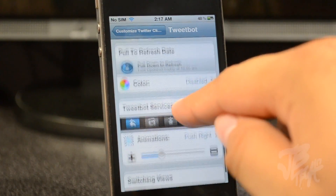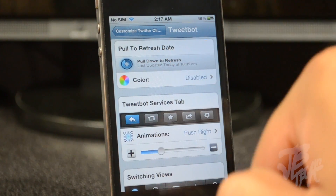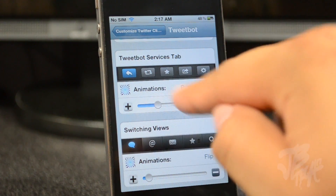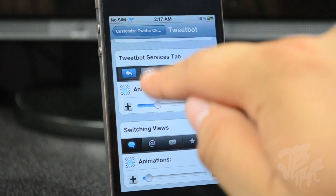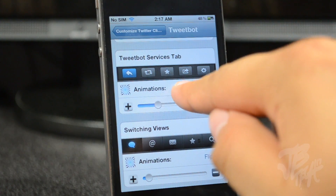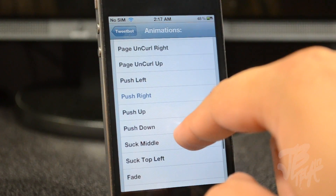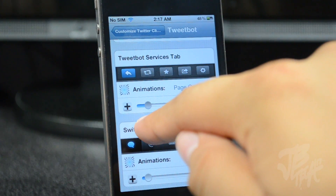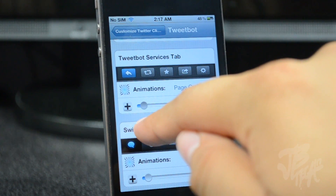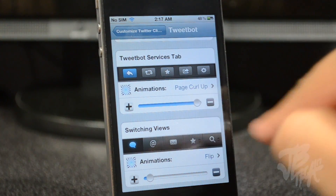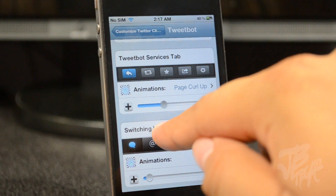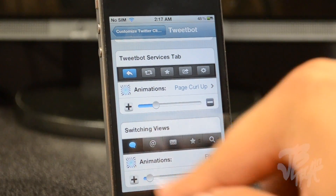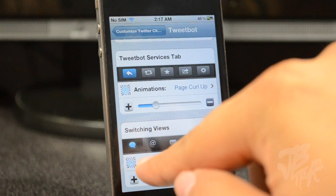Here's where the animations come into effect. With the Tweet Bot service tab, when you press those little tabs you can change the animation. Right now I'll leave it at push. Moving the bar to the left makes a quicker animation, and moving it to the right - you see the minus sign - means it takes longer, so it's a slowed-down animation.